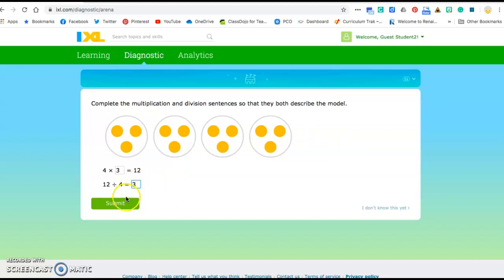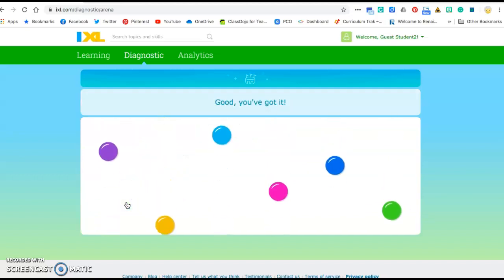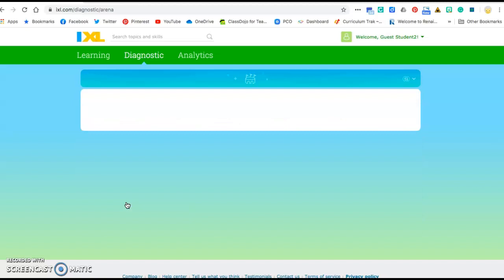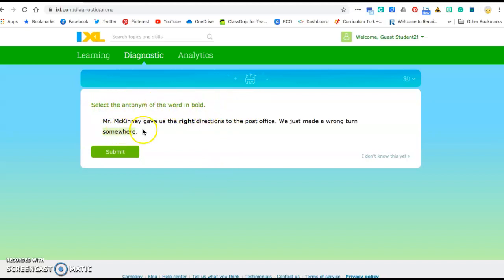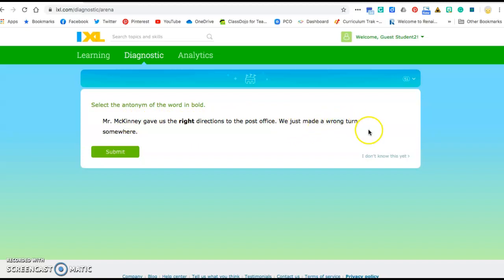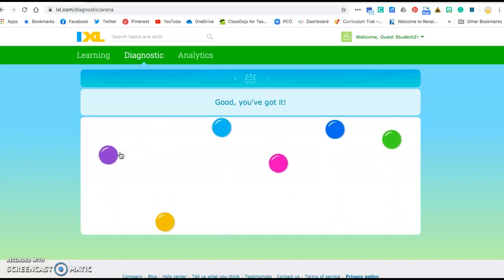Some of them will be math, some of them will be language, there might even be a few other questions. For example here's a language question. Select the antonym or the opposite of the word in bold. The word in bold is right. Mr. McKinney gave us the right directions to the post office. We just made a wrong turn somewhere. Well which of those words means the opposite of right? That would be wrong. So I click on wrong, I click submit and it'll let you know if you got it right.